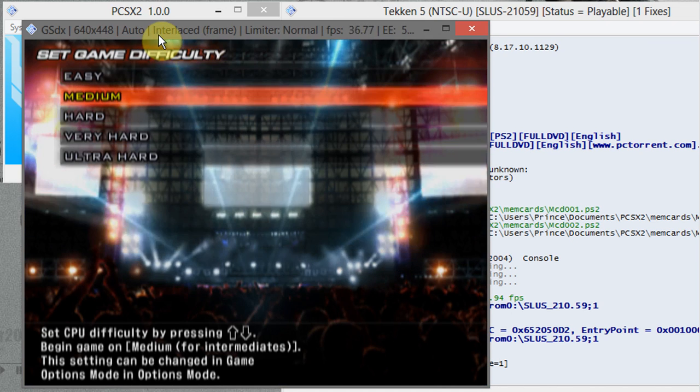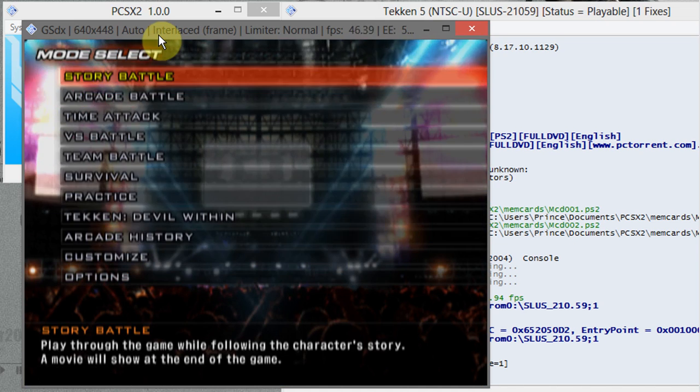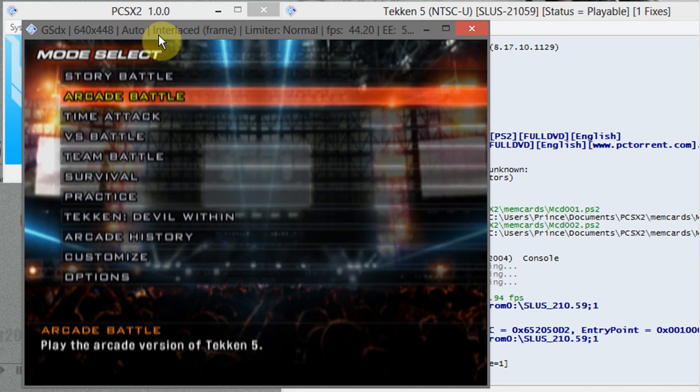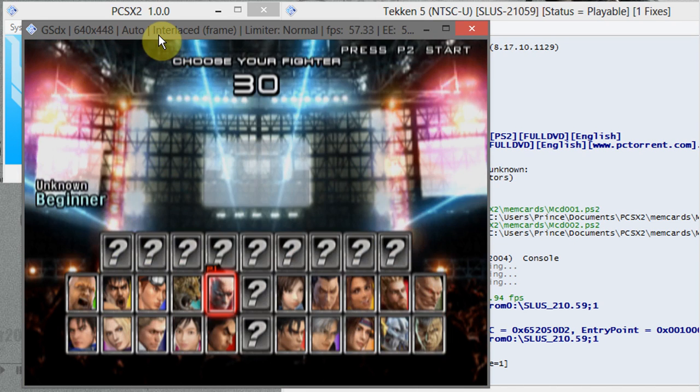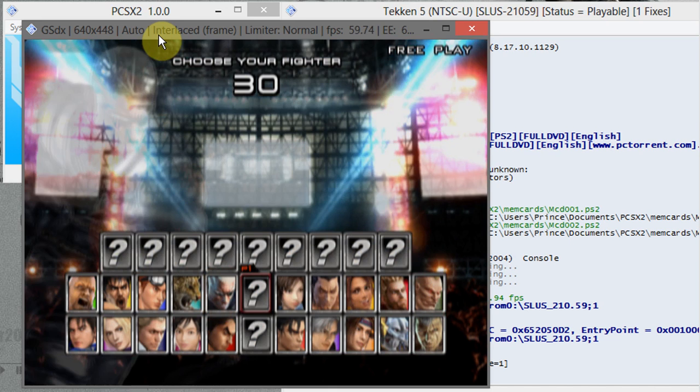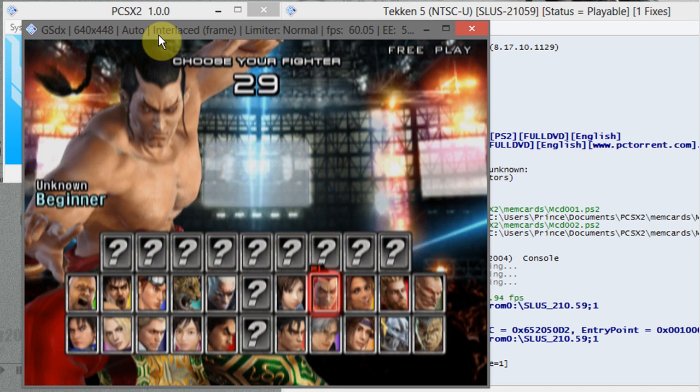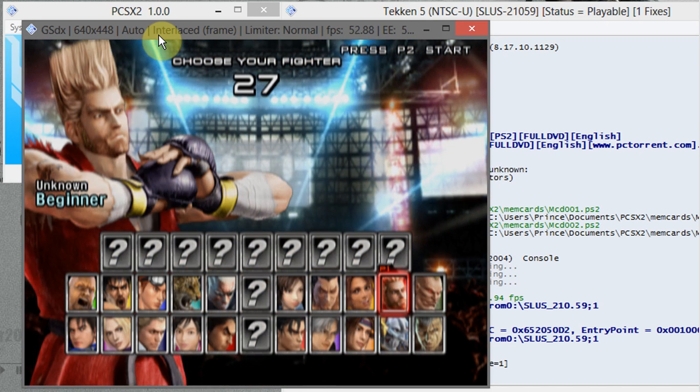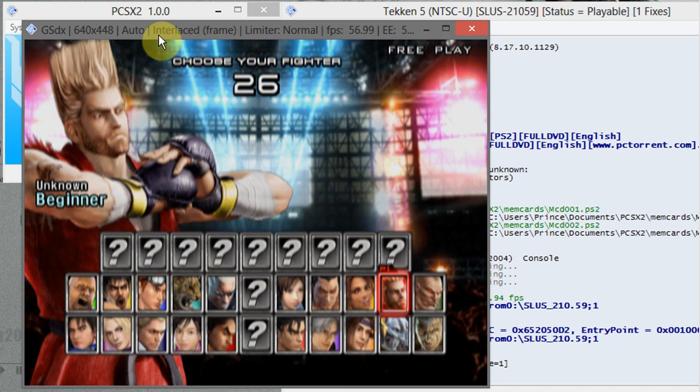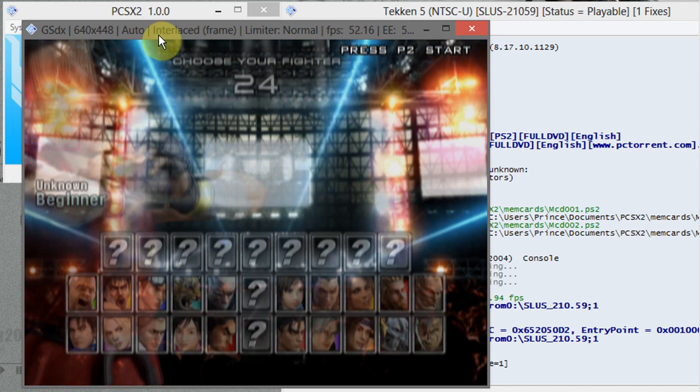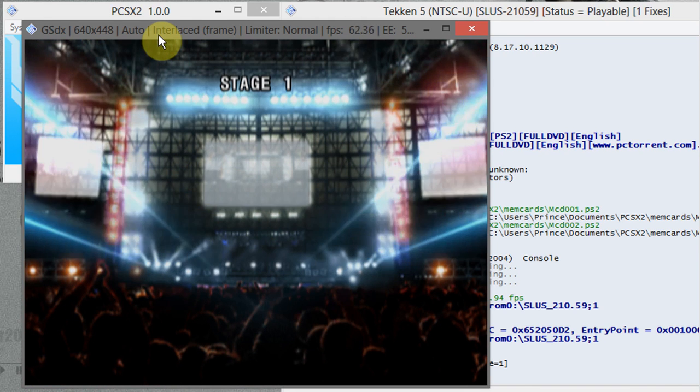Note, my system requirements for PCSX2 are very low, that's why frames are slow and I am using screen recorder also. It records at 9 frames per second only. That's it guys, enjoy PlayStation 2 on your PC.